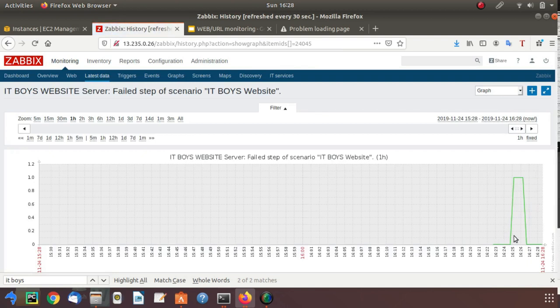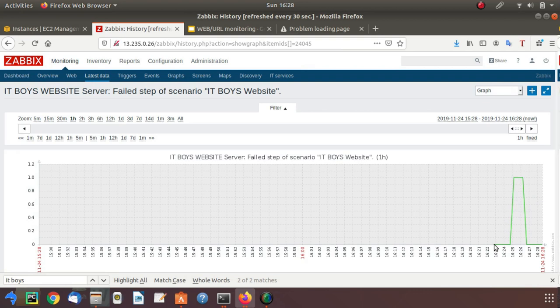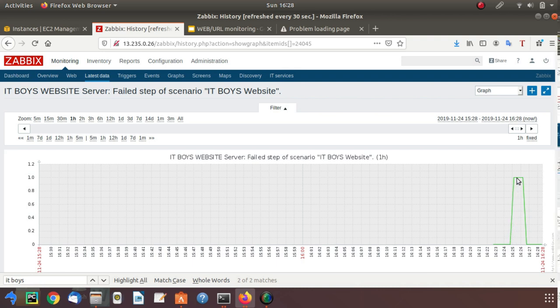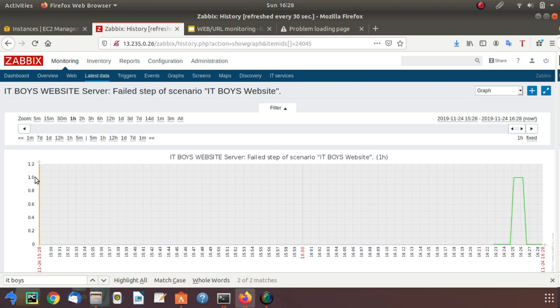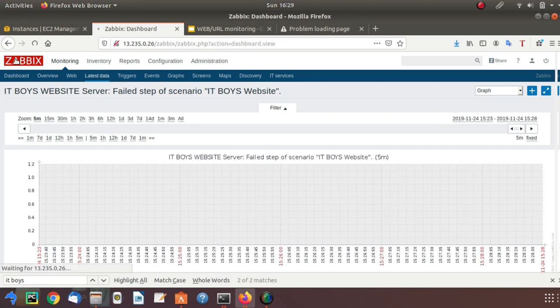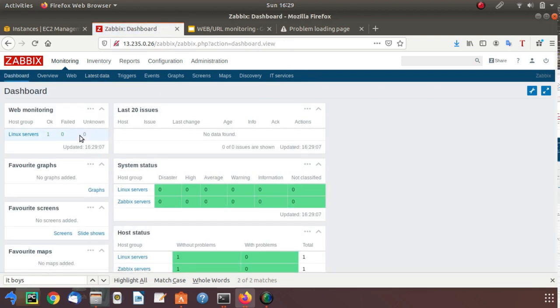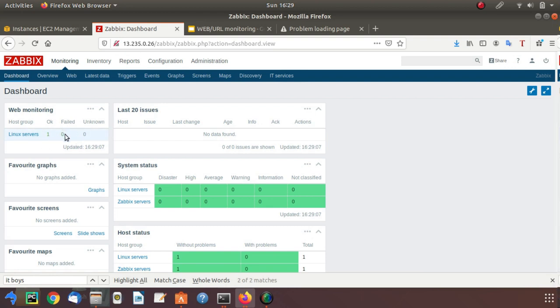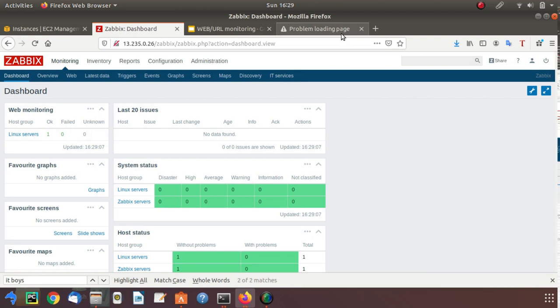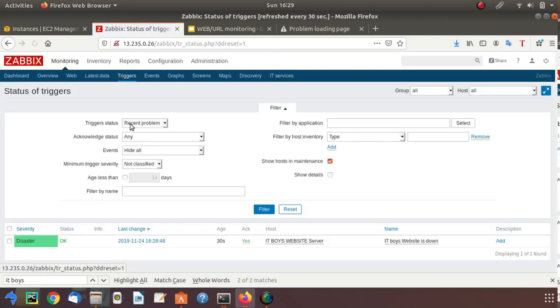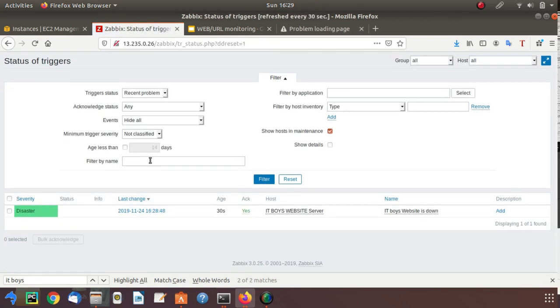See this graph. We started this website, and at this point we stopped our nginx so our website was down. On that time it was giving value one. Now our problem was this was very small notification to check our web monitoring, so we just created our trigger. Let's verify our trigger.